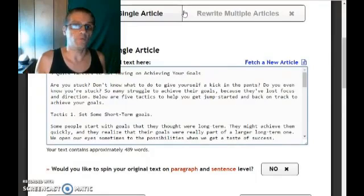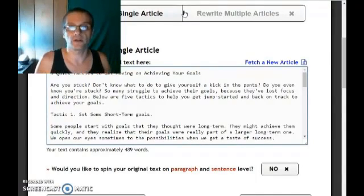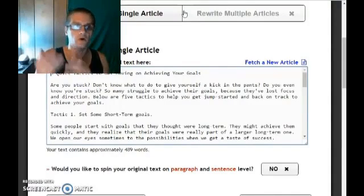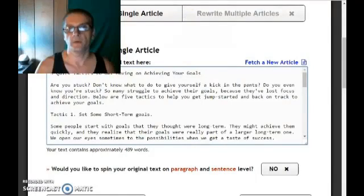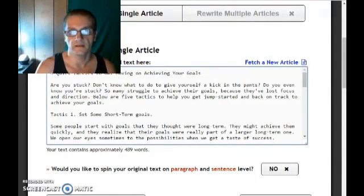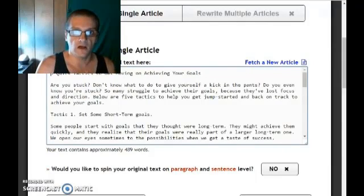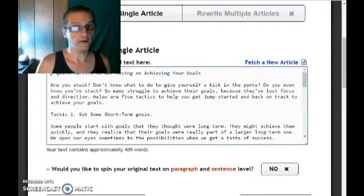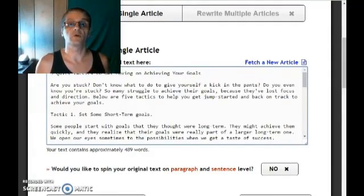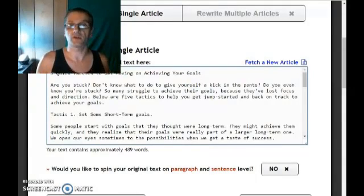I hope this shows you how important it is that you use Spin Rewriter — if you're a content marketer, a blogger, or an article writer, no matter what niche you happen to be in. Content is king on the internet. The more quality content you have out there, the more attention you're going to get, the more potential clients you're going to attract, the more subscribers, leads, and sales you're going to generate.